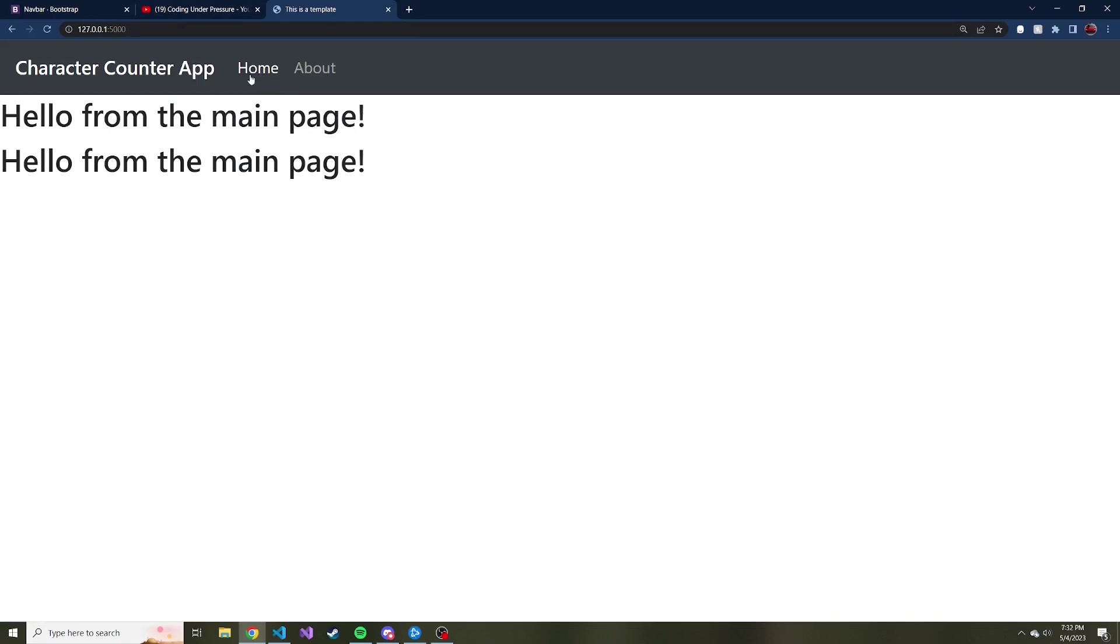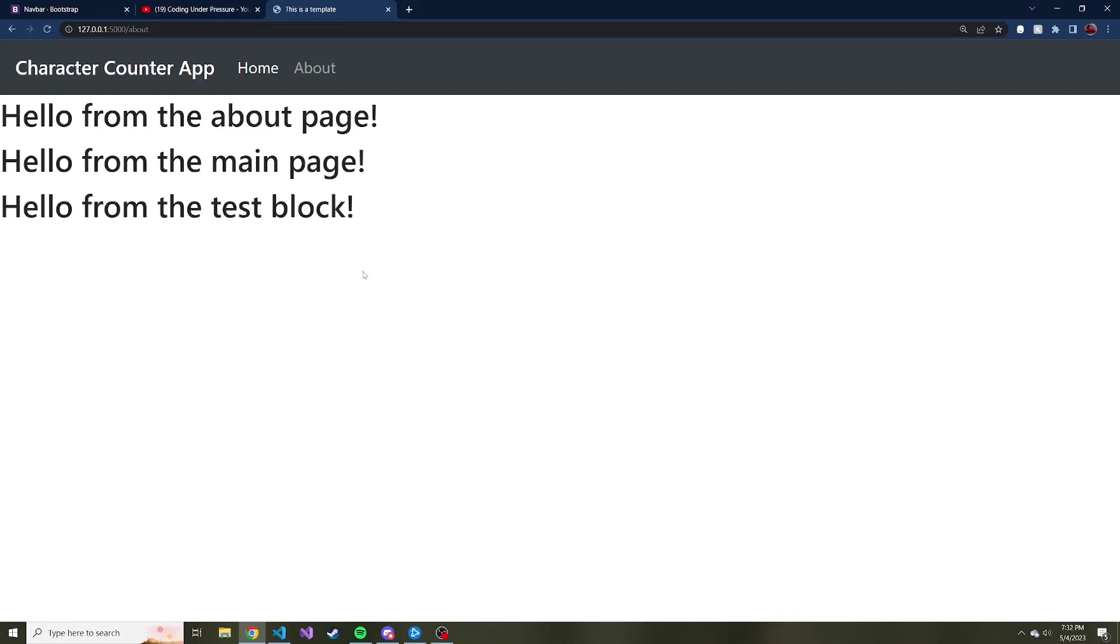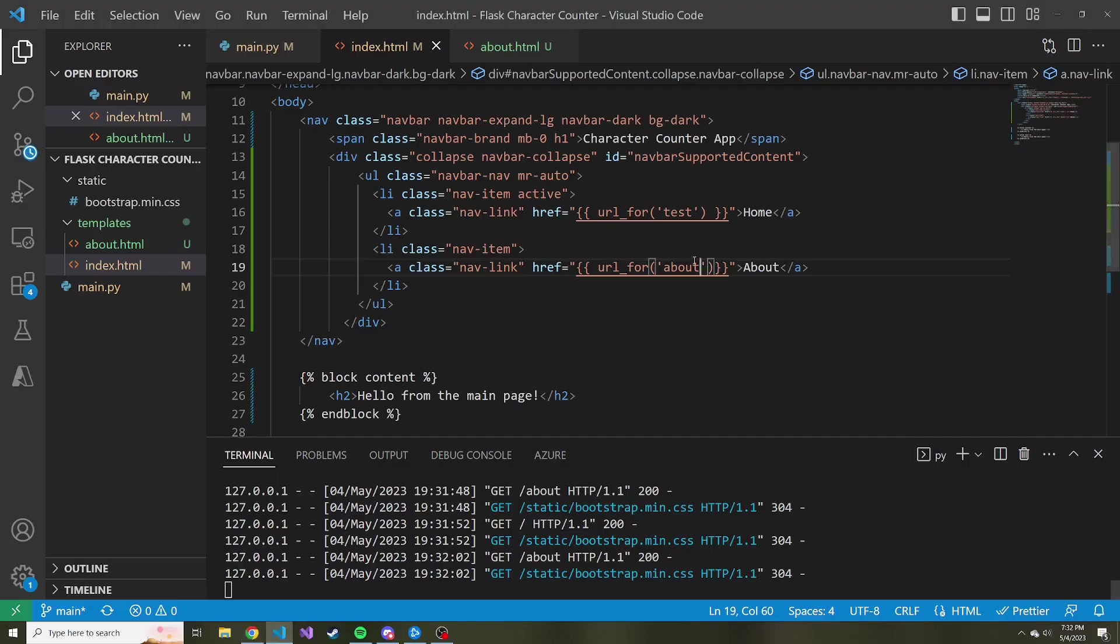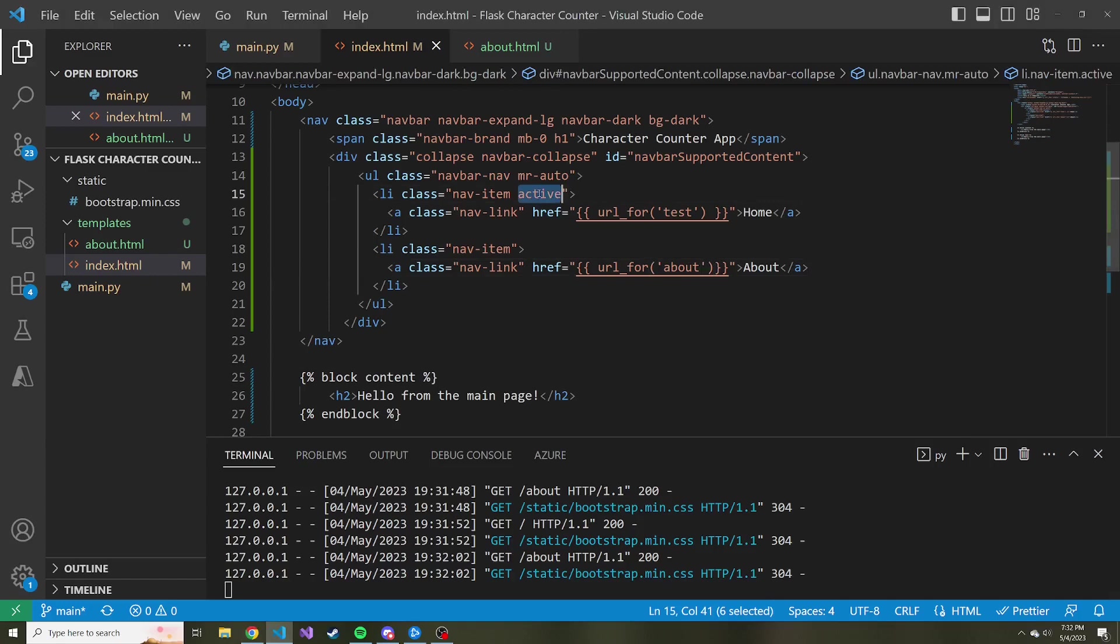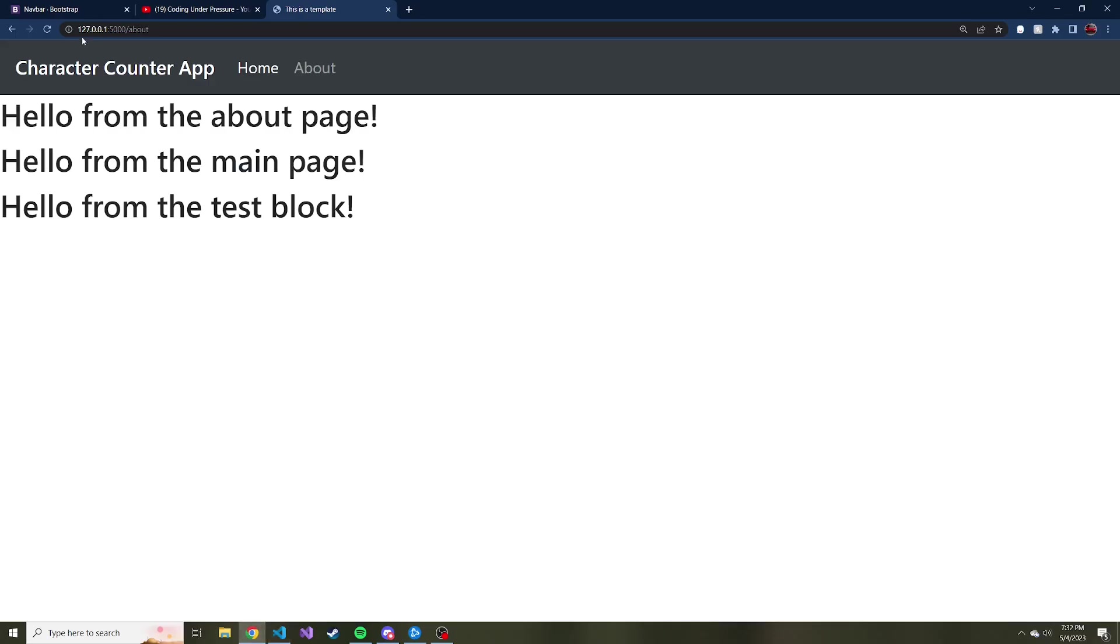And the reason this one is lit up, even if we press about is because it has another class assigned to it, another bootstrap class called active in the list item. So I'm going to remove that just so it stays consistent. And if we refresh, they're both the same color.